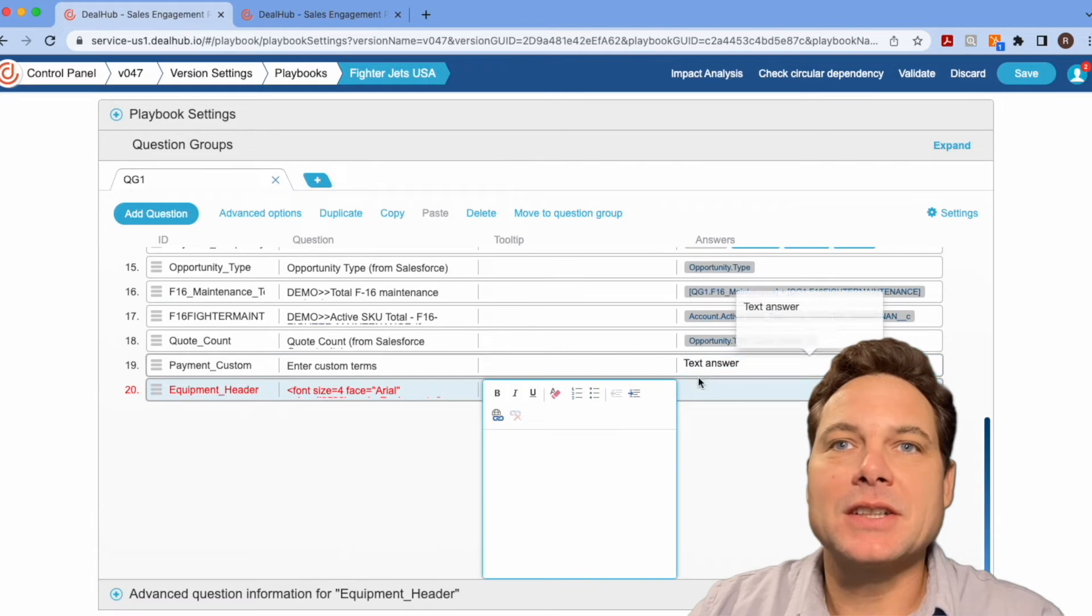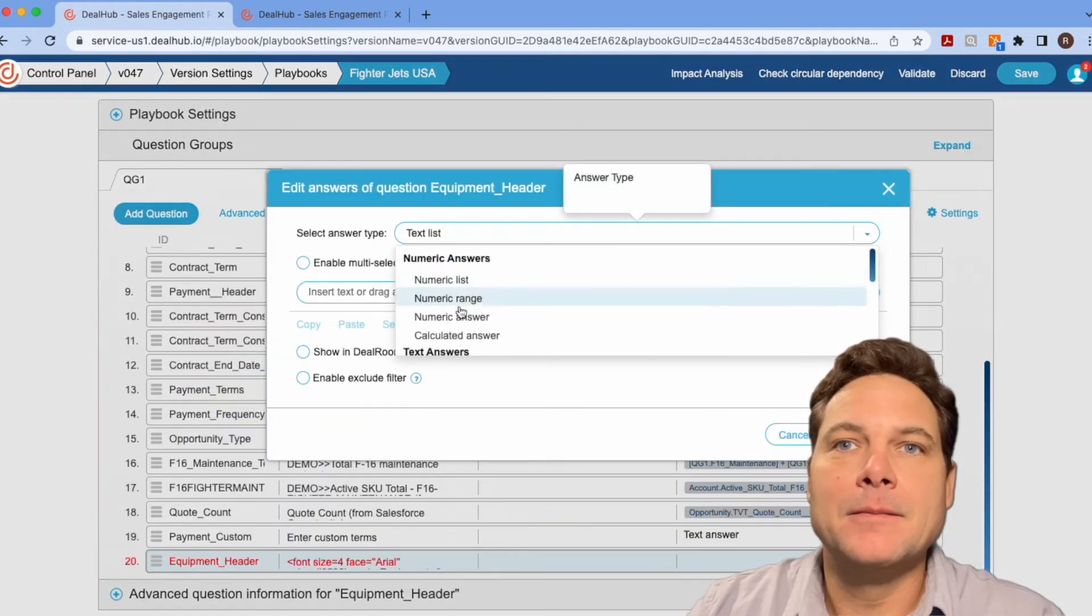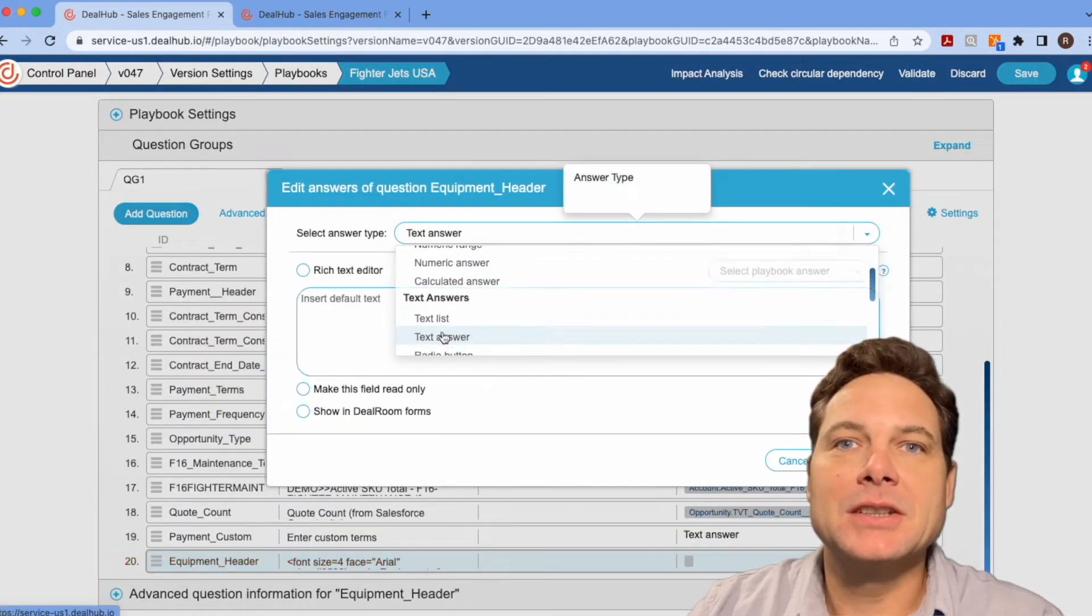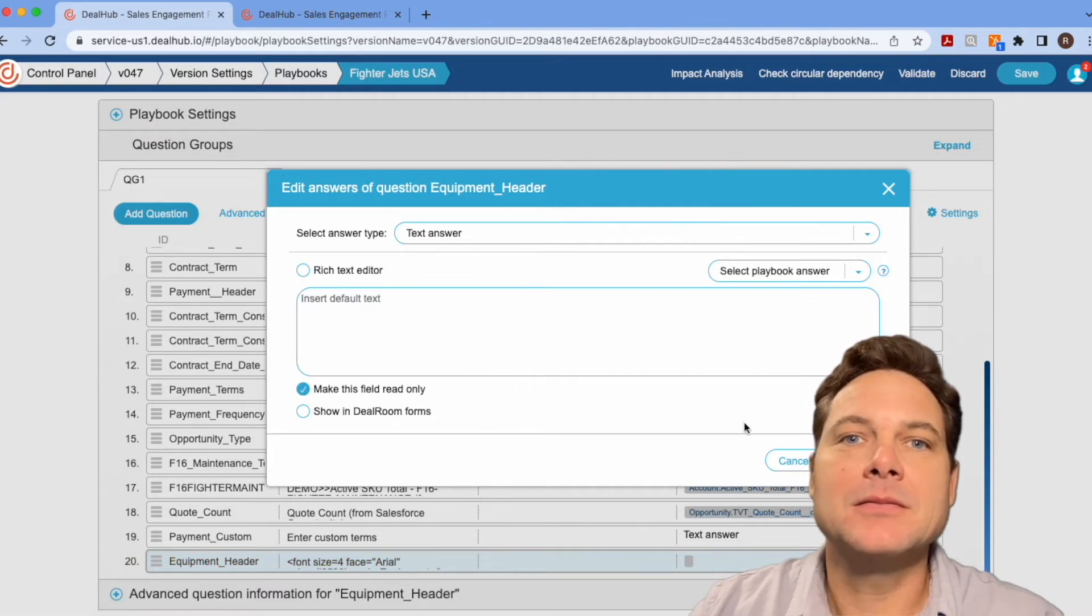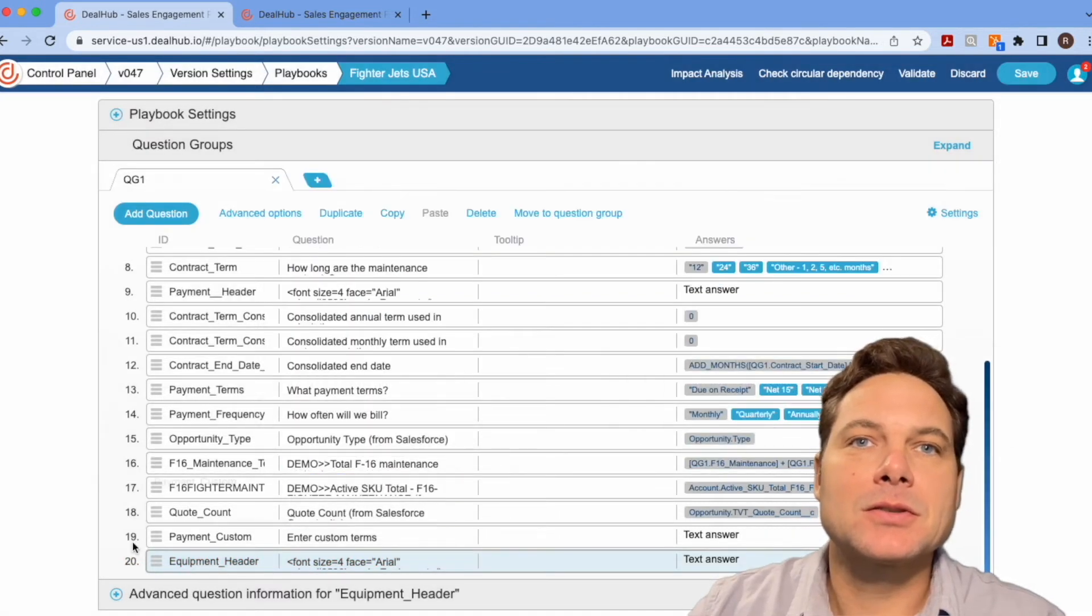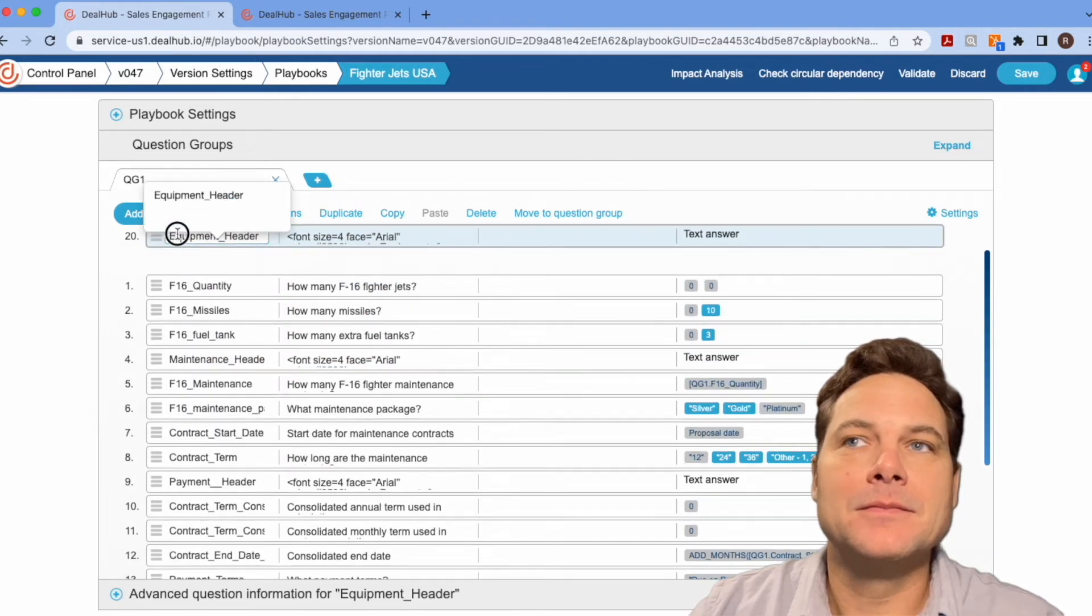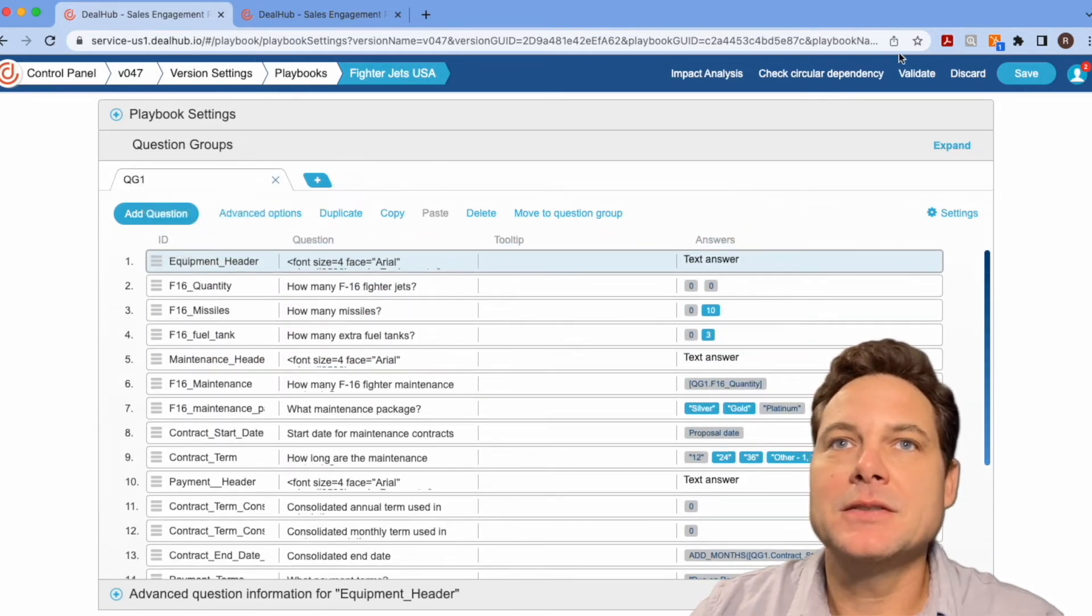and we're going to set this up as a text answer, but we'll just set it to read only. Okay. And let me just grab this and drag it to the top. So let me hit save.